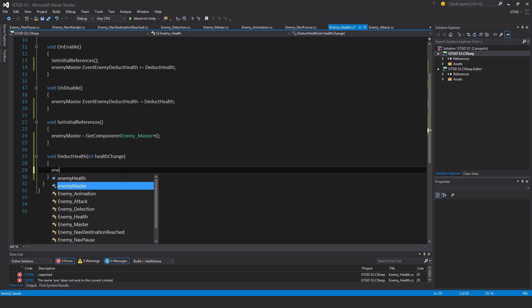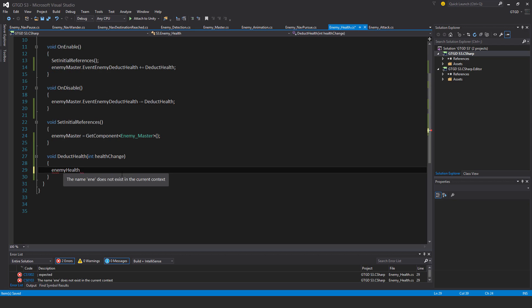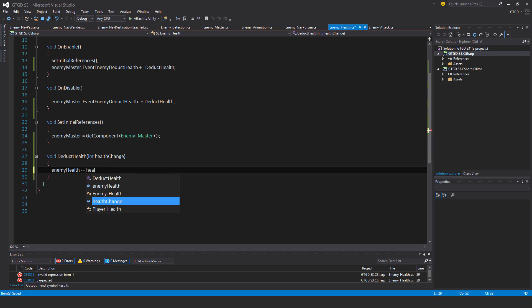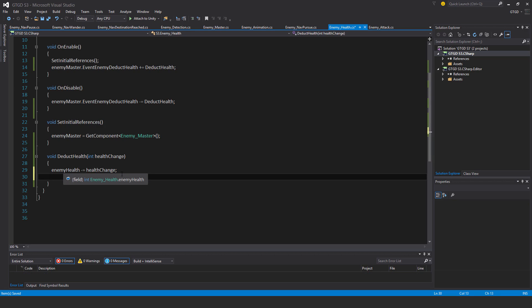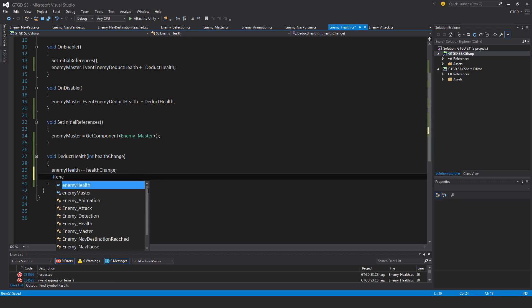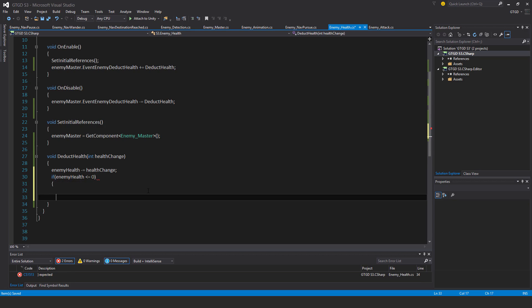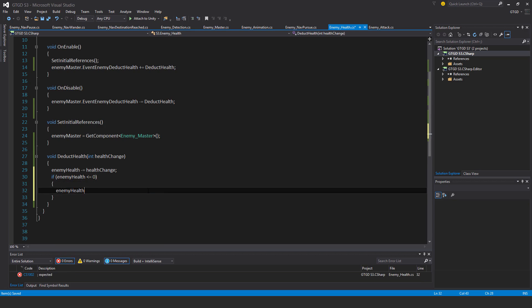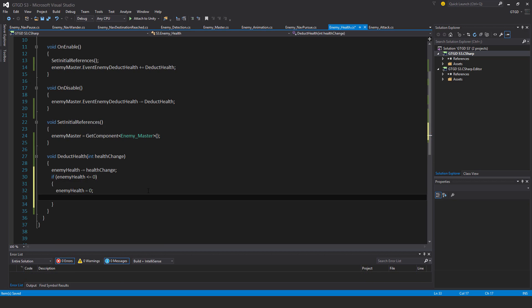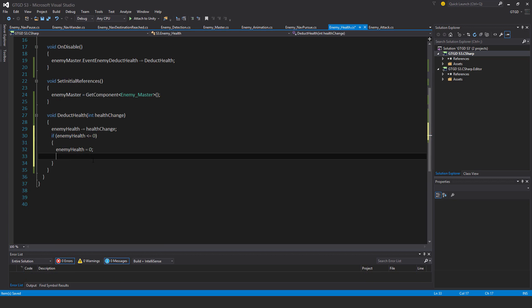Inside of the method itself, so enemy health minus equal health change. If the enemy health is less than or equal to zero, then enemy health just set to zero in case you are displaying it anywhere, so it becomes a proper number.